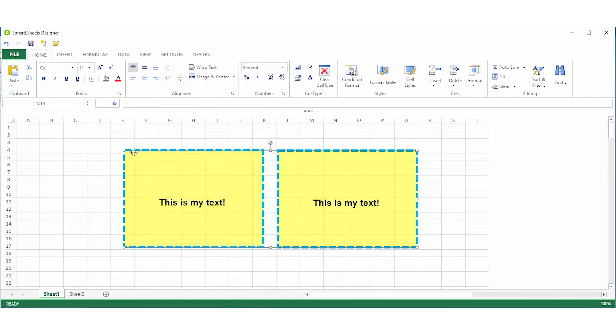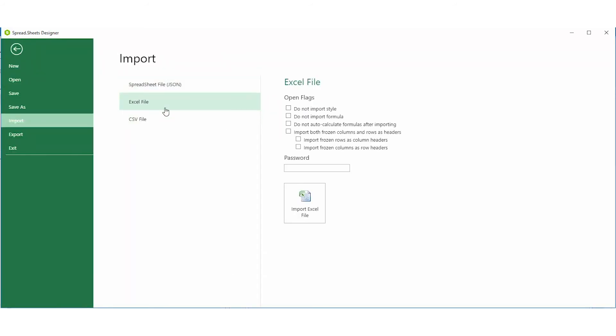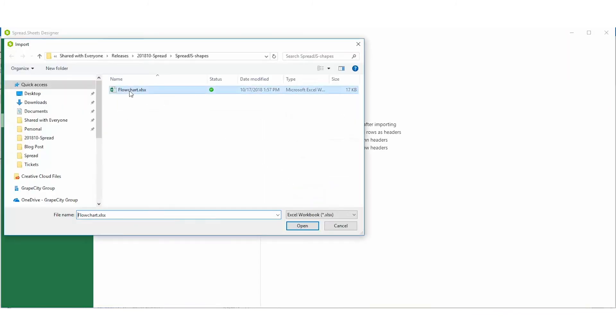In addition, as always, Spread.js supports seamless import and export of Excel files. Now, when you import your Excel file with shapes, the shapes stay intact.